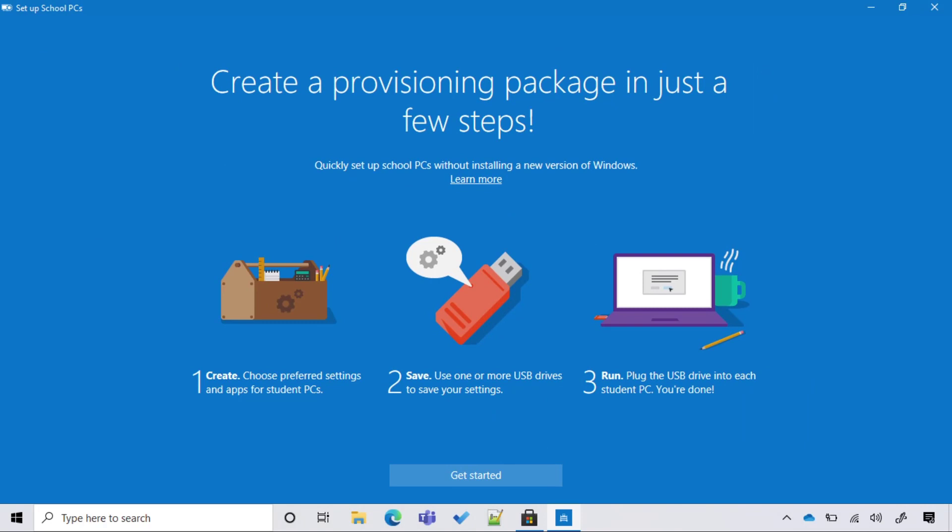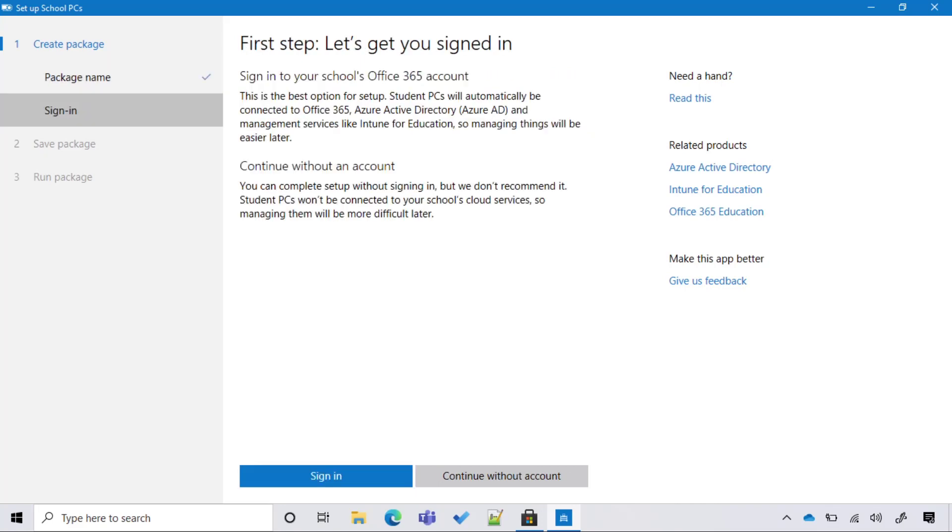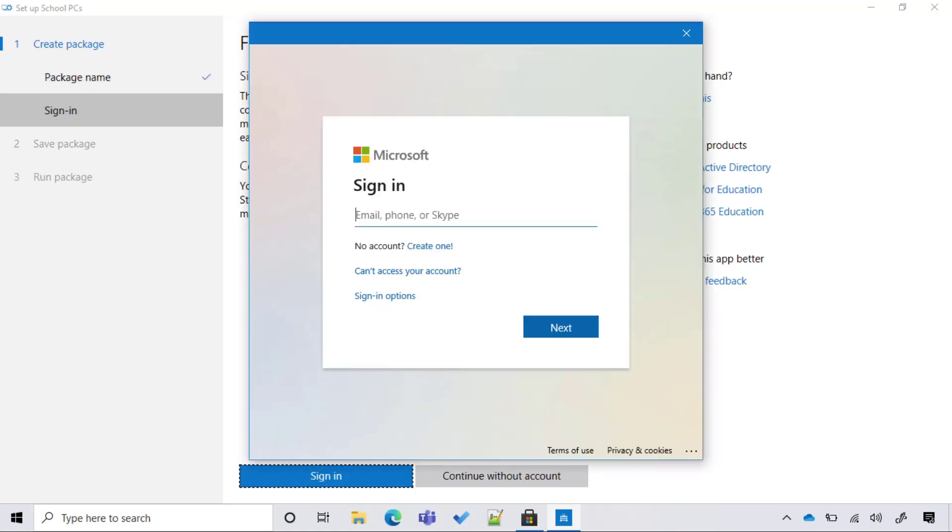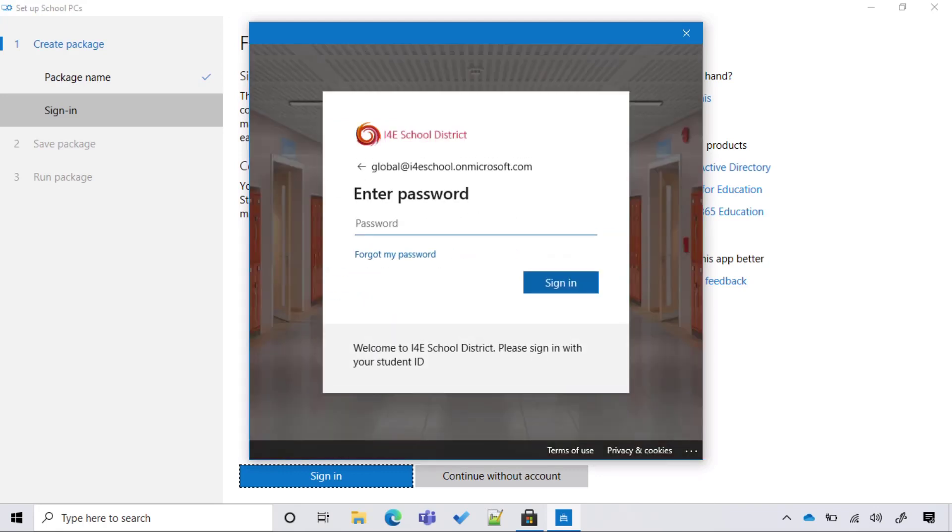And here is the wizard that I mentioned during the presentation. Let's select Get Started. Here we name our package. This is also the name of the bulk token that would be created in Azure Active Directory. Then we have to sign in and select the option.